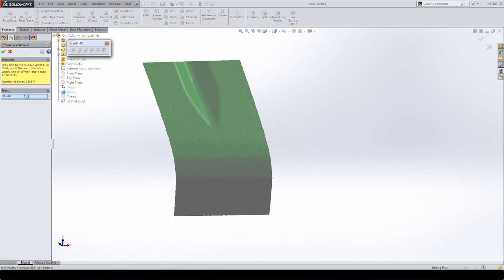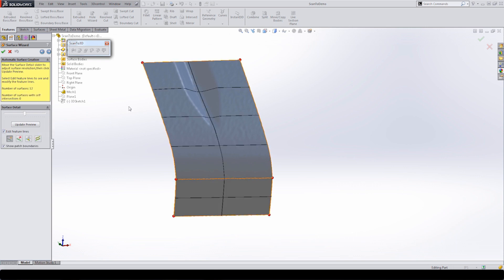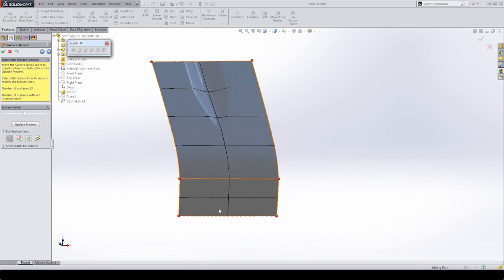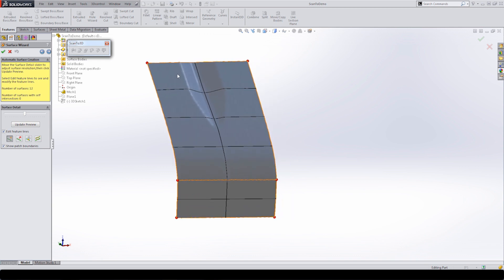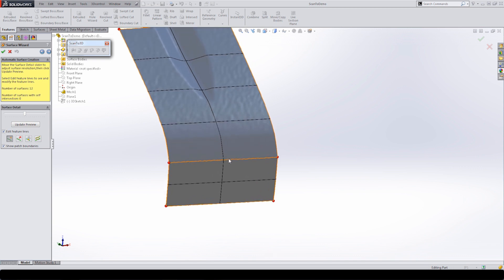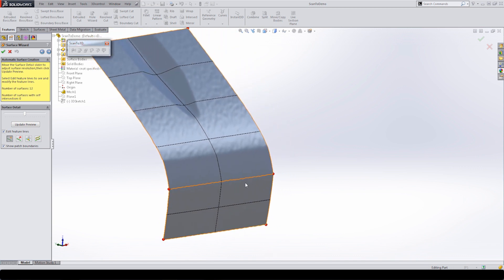Now that we've saved this, we can go back into the surface wizard using the automatic creation option. We'll leave the slider in the middle and select edit feature lines, then let it generate and take a look at the resulting patches. You can see this is a completely different result because we cleaned up that bottom edge and no longer had to hit all that bad geometry. The result is a very nice symmetric patch layout — all patches look clean without any of those funky five, six, or seven-sided patches converging at a point.